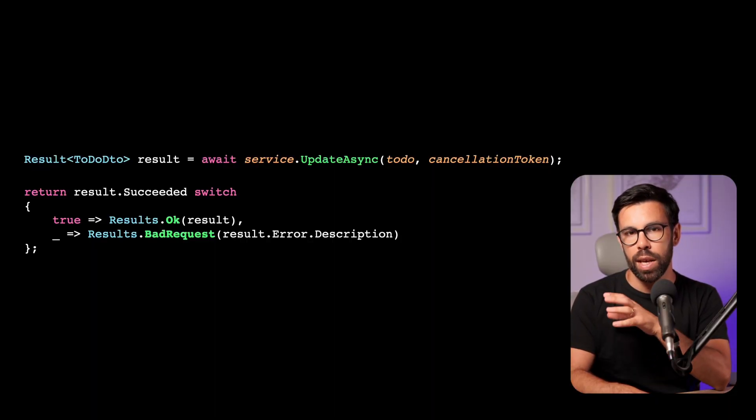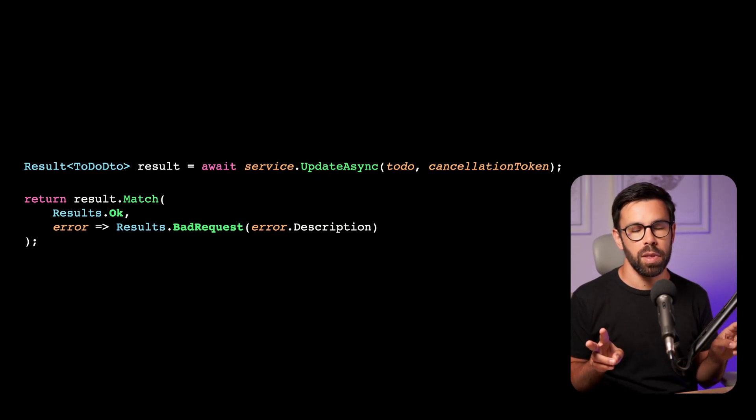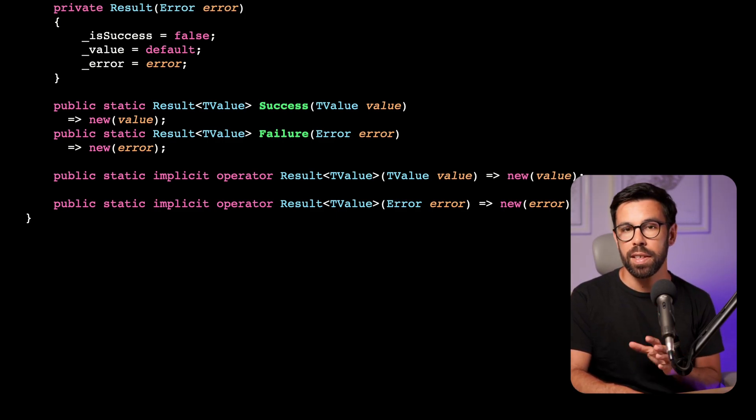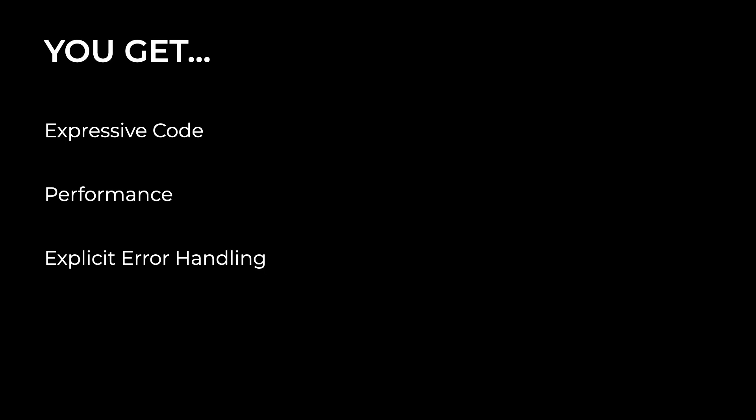That's why we can bring other concepts from functional programming to help us, like the match method on our result object. Match forces consumers to handle two scenarios: the success path and the error path. We add a simple method that takes two actions — one for when things went well and one for when there's an error — forcing them to provide functions for each scenario. To be honest, this isn't perfect either: they can still discard the error case and ignore it, but that would be a conscious decision. With the result pattern, you get expressive and honest code, performance compared to throwing exceptions, and explicit error handling with clear control flow.